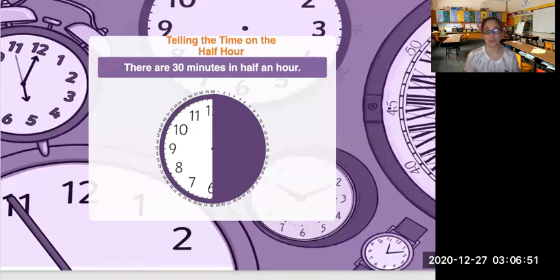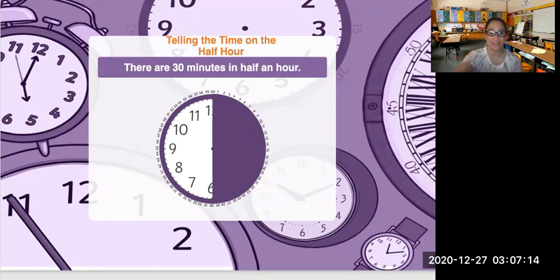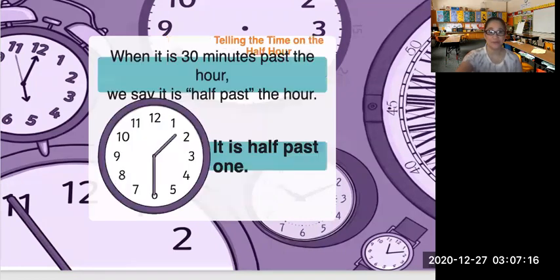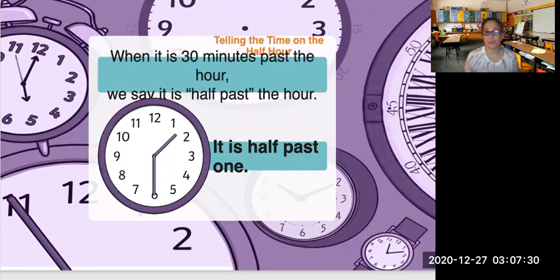Now, we all know that 1 hour has 60 minutes, and there are 30 minutes in half an hour. Why is that so? There are 60 minutes in 1 hour — divide that in half. 30 and 30 will give you 60, so there are 30 minutes in half an hour. When the longhand is directly on number 6, it is 30 minutes past the hour. We say it is half past the hour, or we say it's 30.